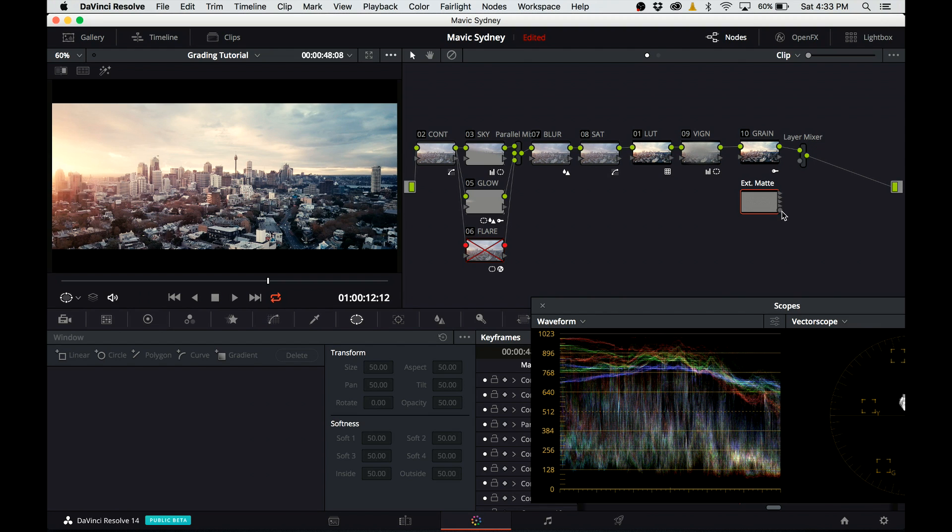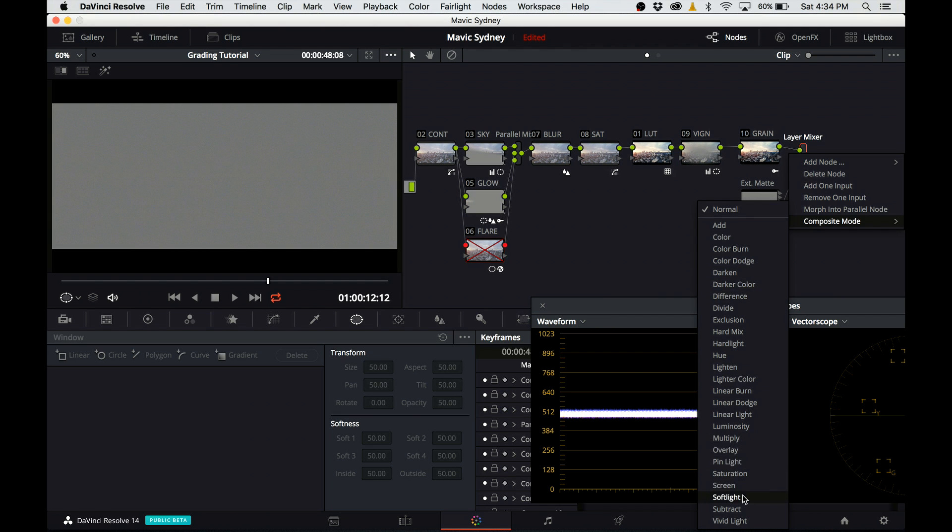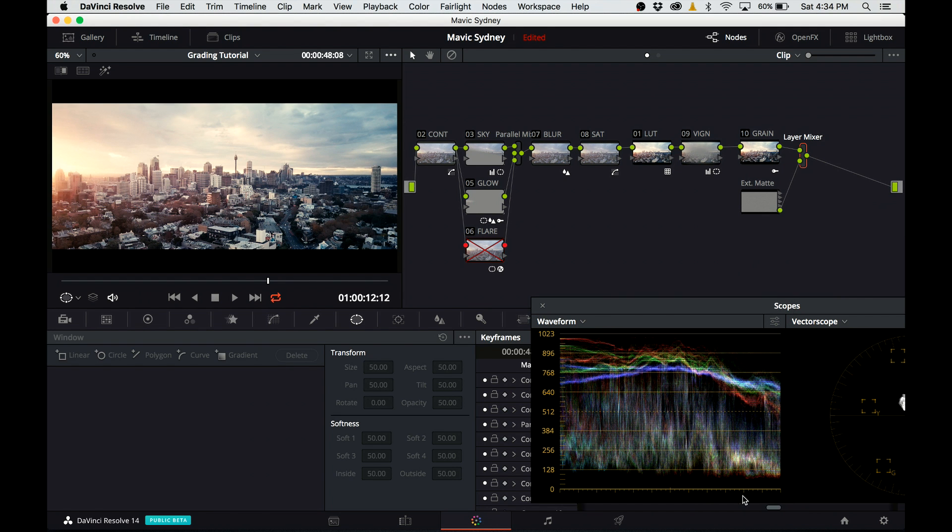As you can see, our image disappeared and we can see only the grain footage, so I need to go to composite mode in layer mixer and change it to overlay or soft light.